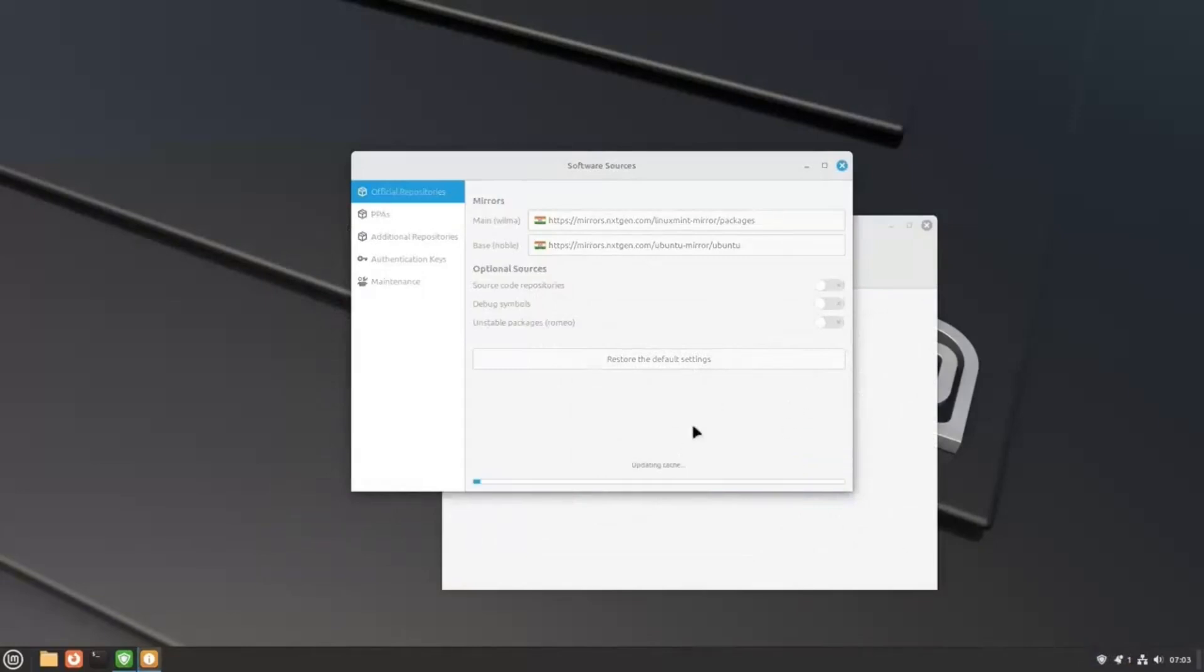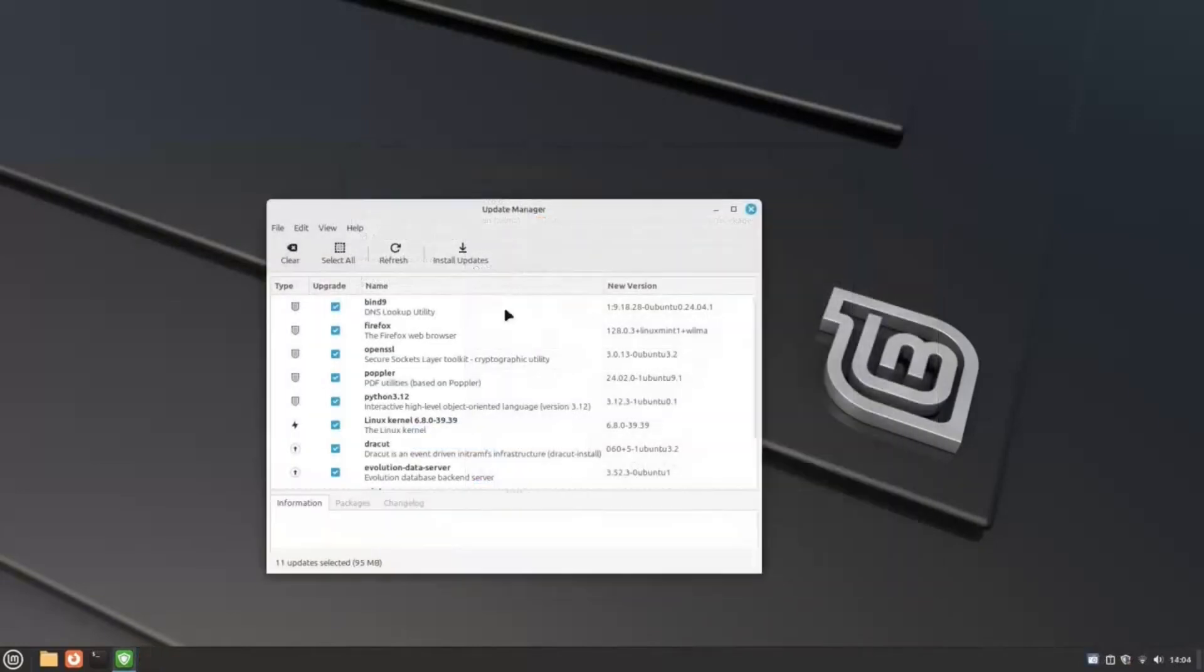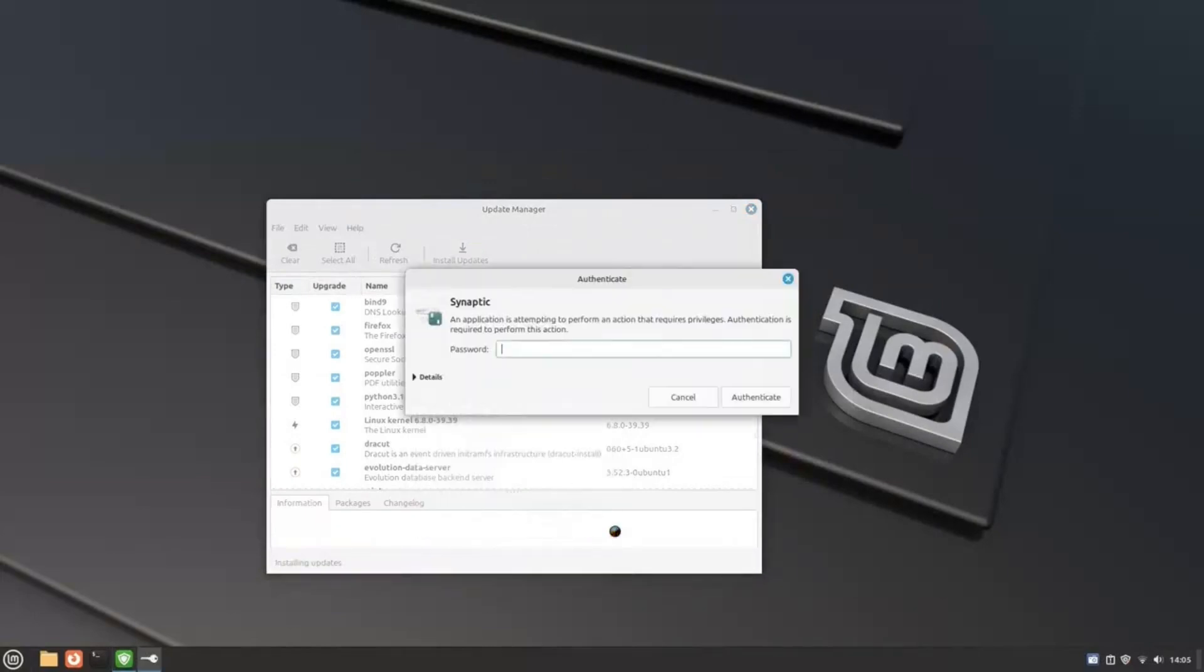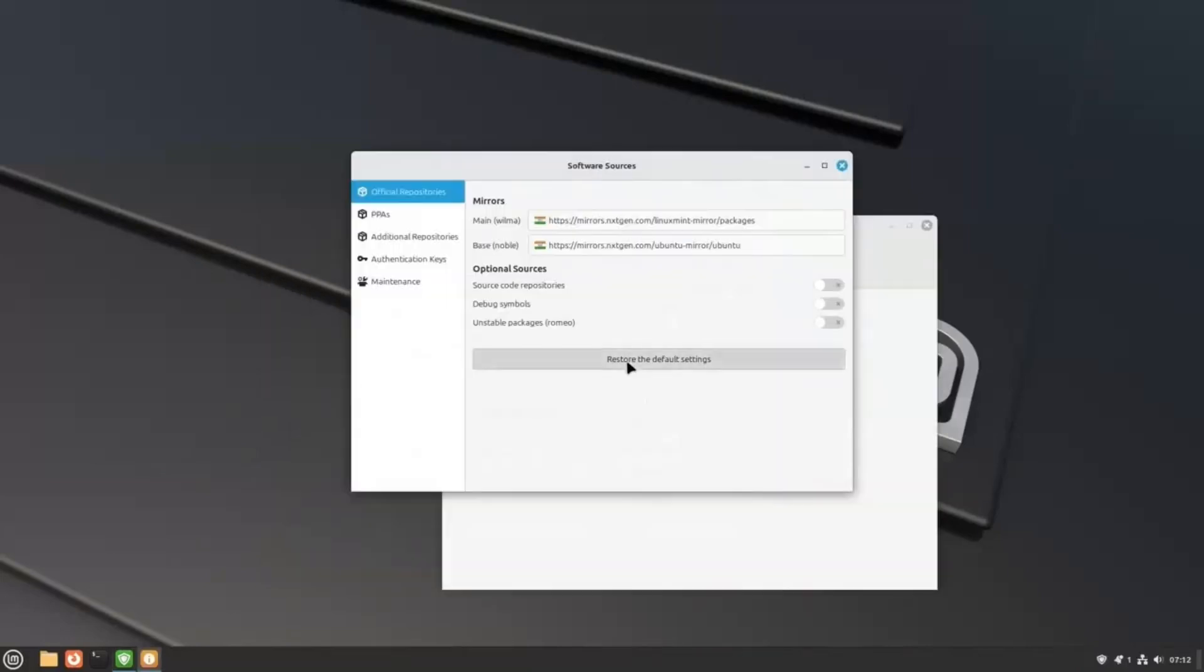Then, you need to click here to update the app cache. Click on OK here, enter your password, and hit Enter. Give it around 10 to 15 minutes to download and install the latest updates. Once it's done, restart your computer. If you face any issues with the new mirrors, you can use this button to restore the default server settings.